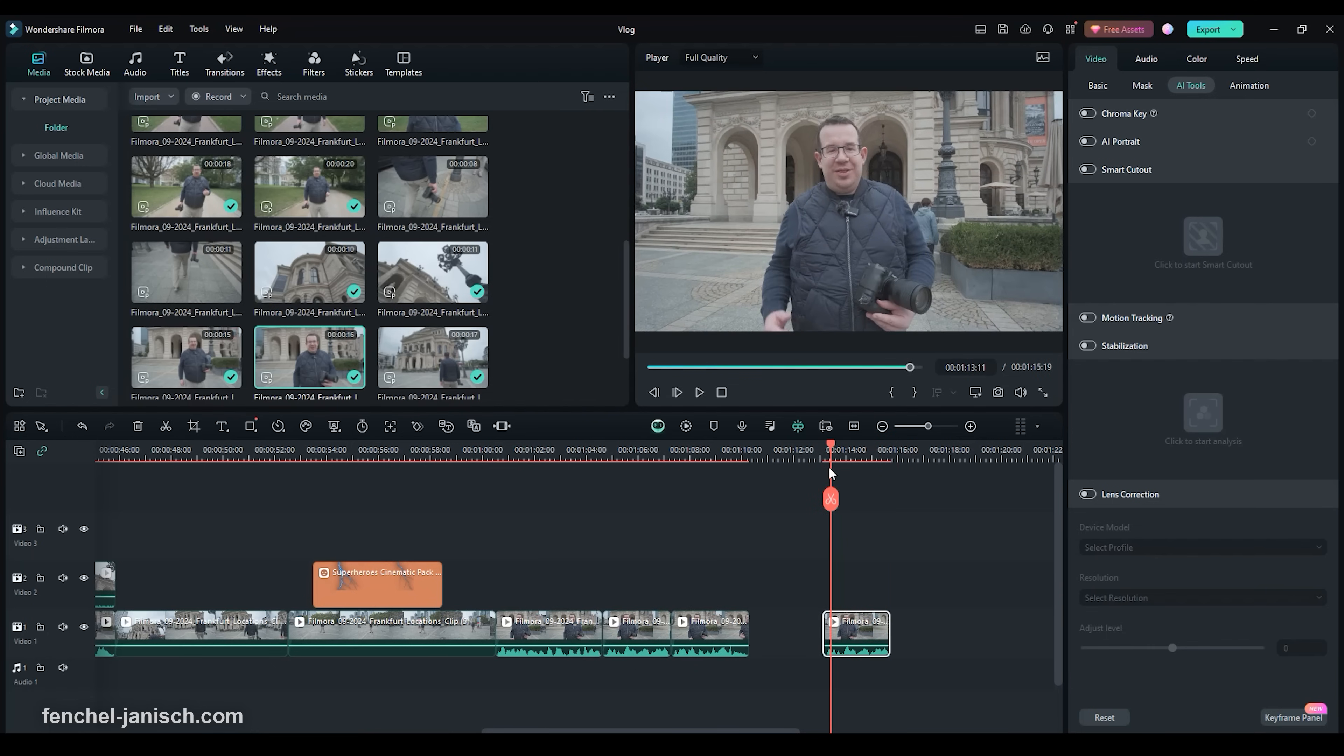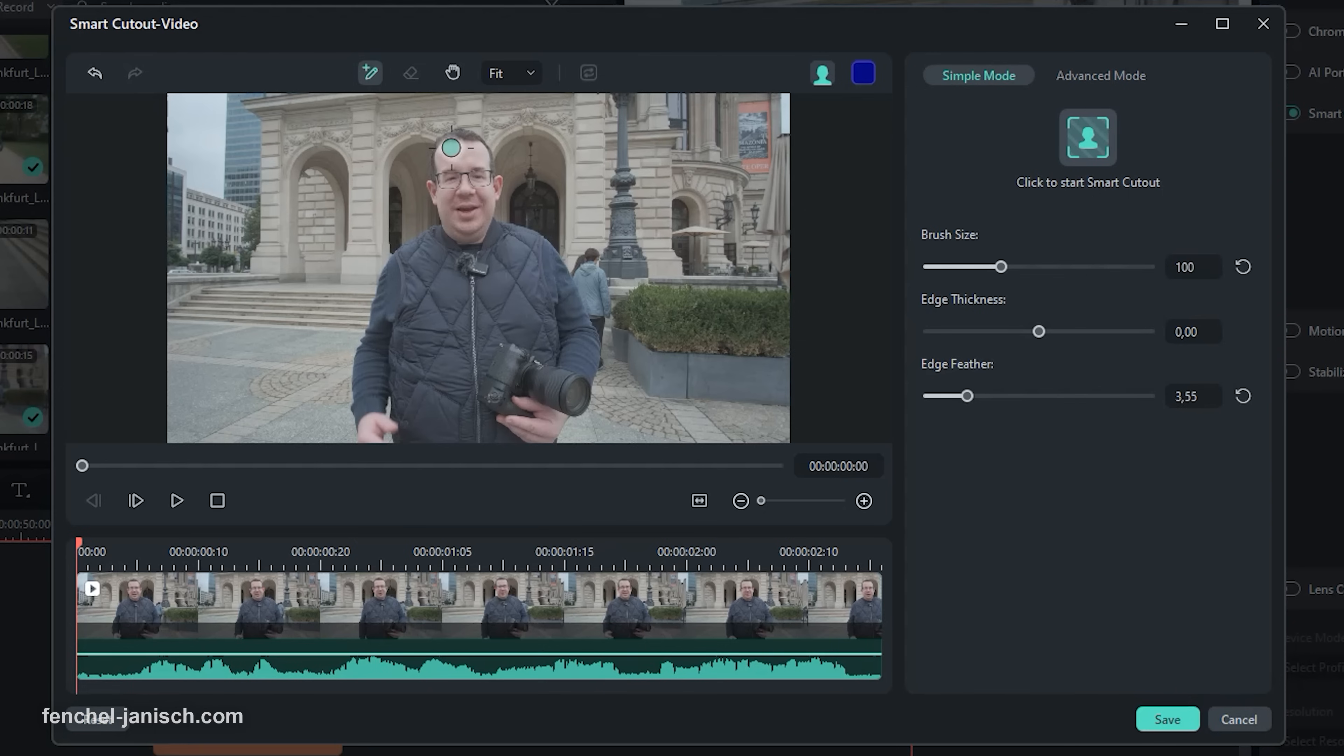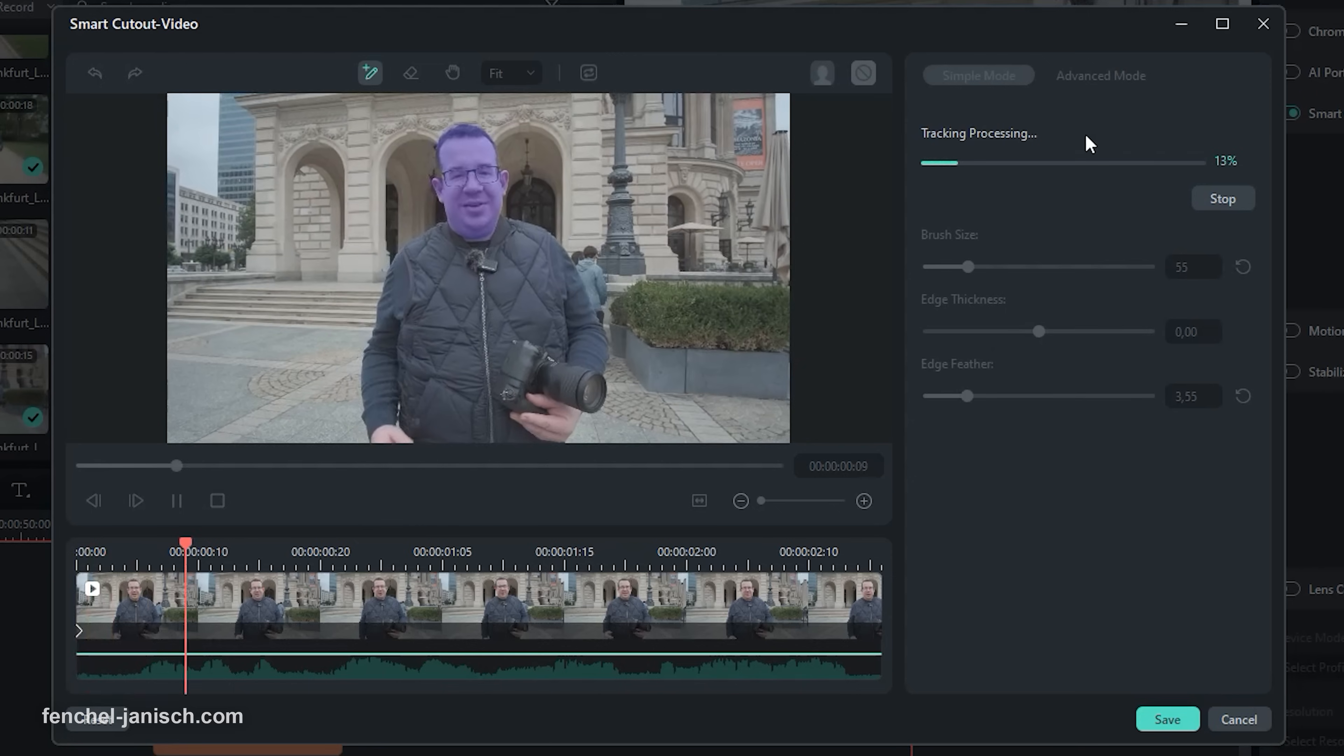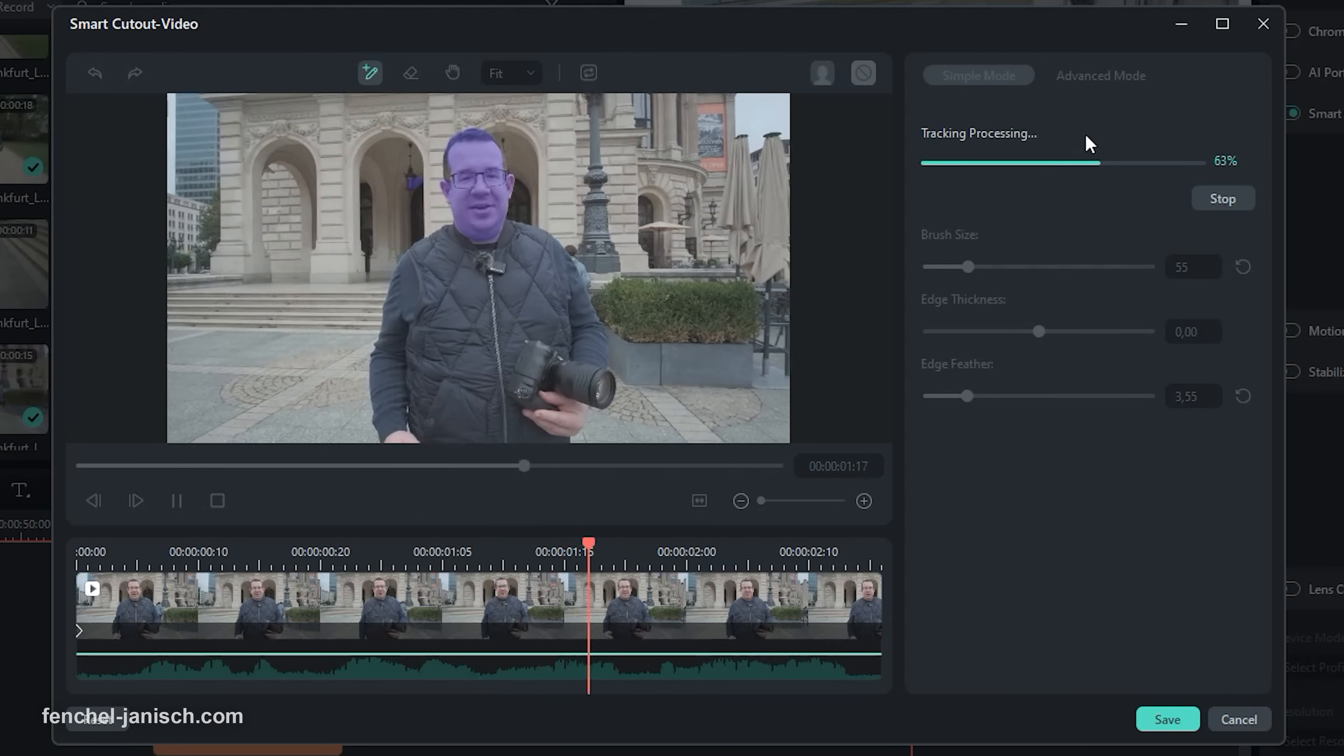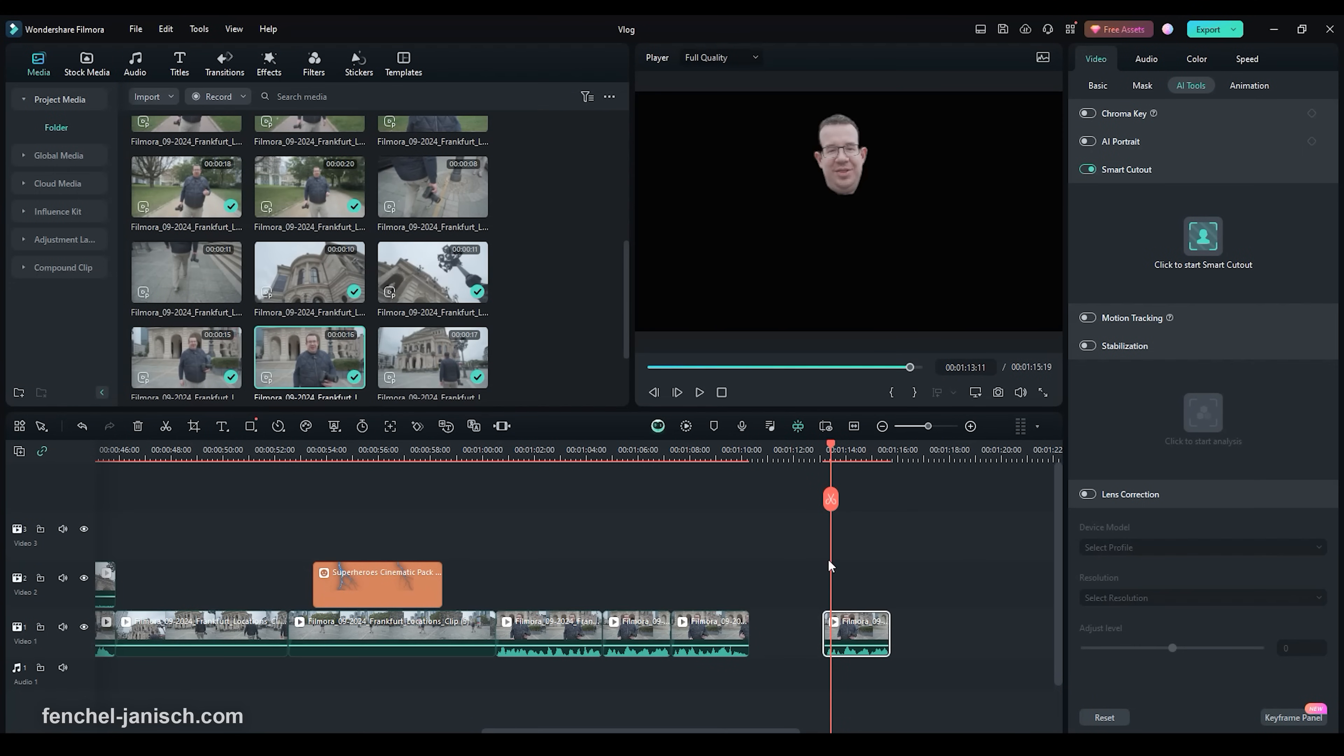Then you will select the new clip and go to Video then to AI tools and activate Smart Cutout. Click next on Smart Cutout. Now you will use the brush tool to mask the head. Click now to start the Smart Cutout. Wait until it's processed then click on Save.